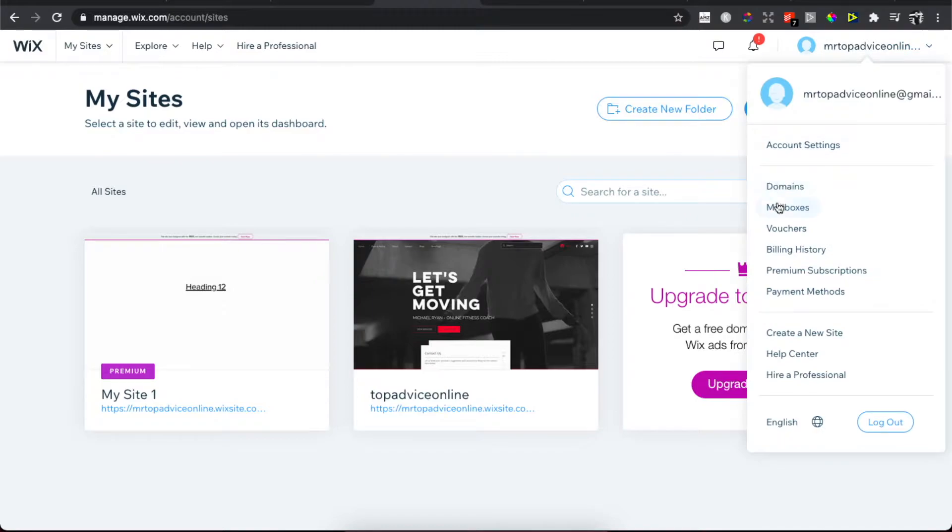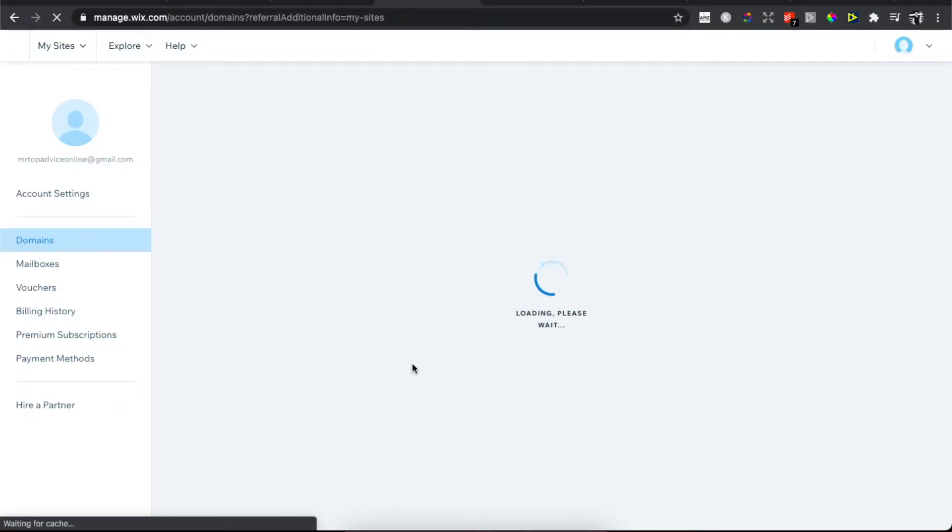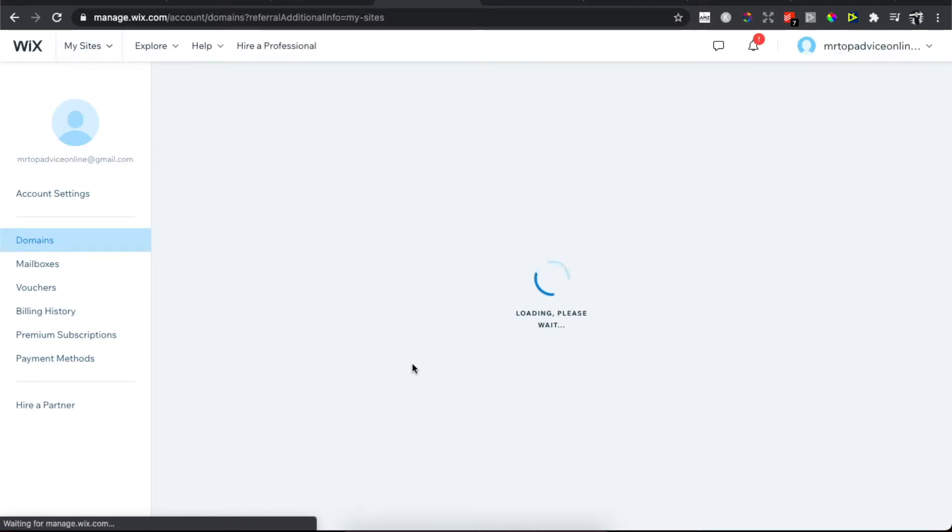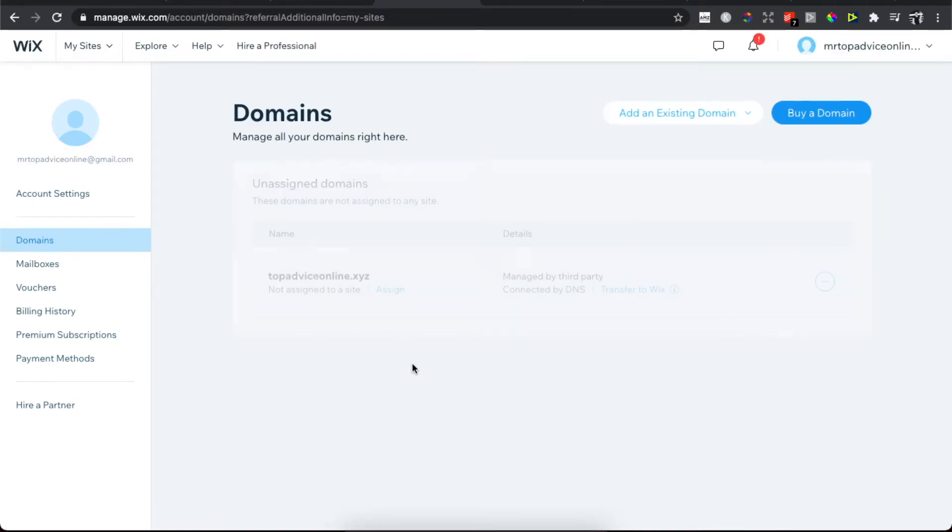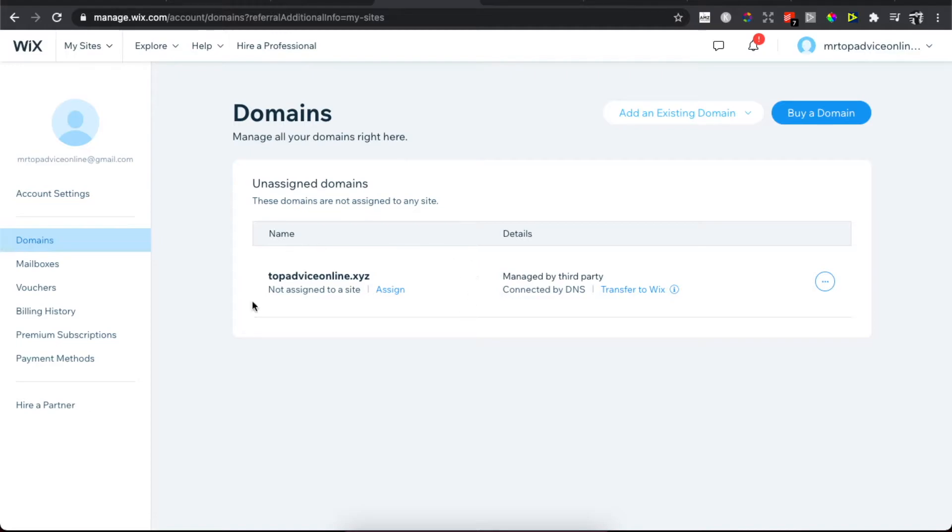Then you need to select Domains and wait for a few seconds. As you can see, it's loading and it will be very quick. You should see the domains that you own.